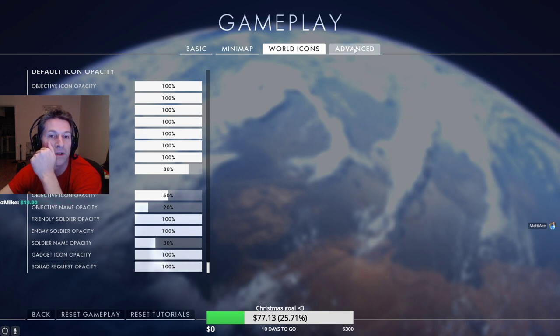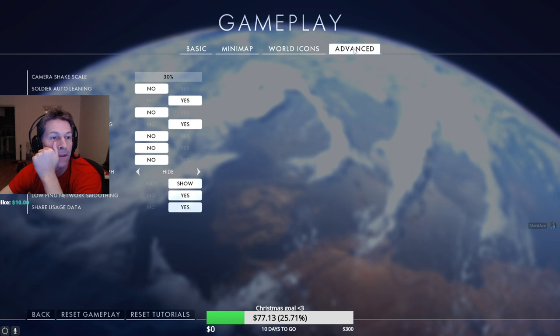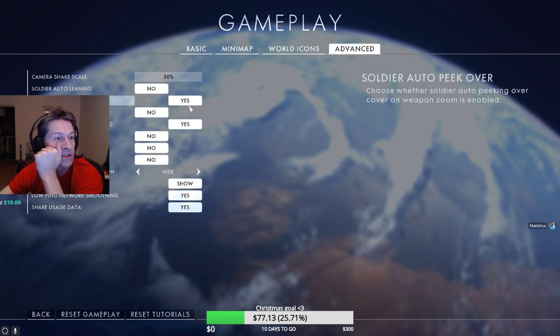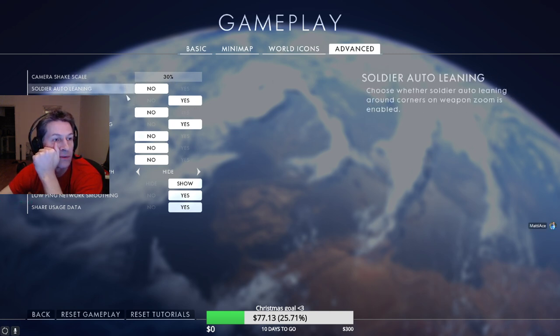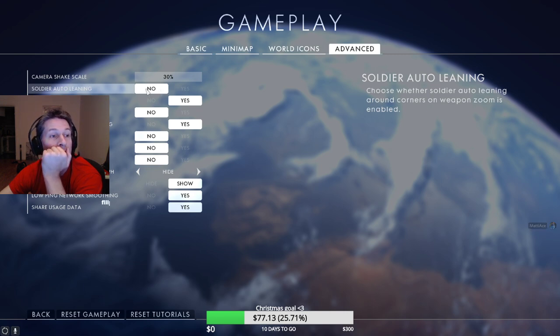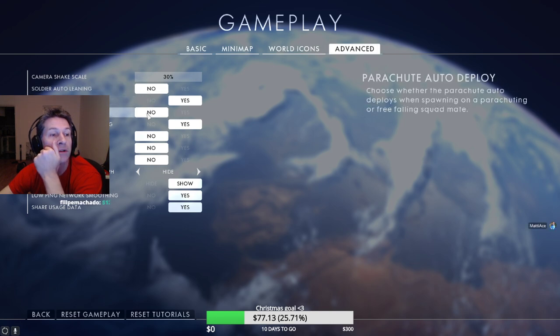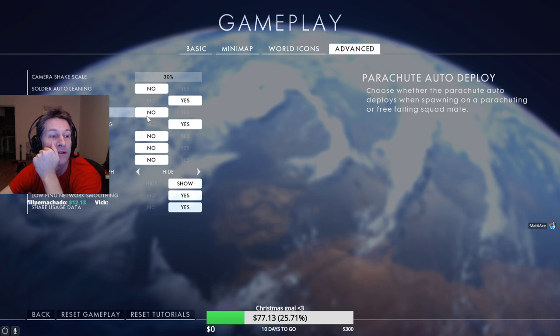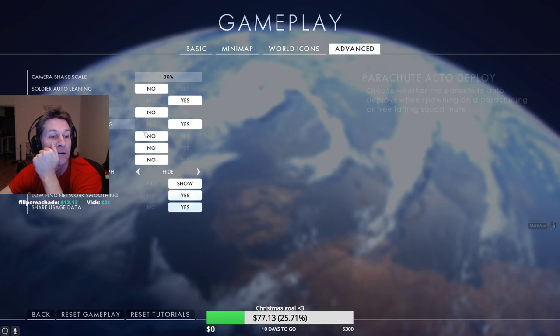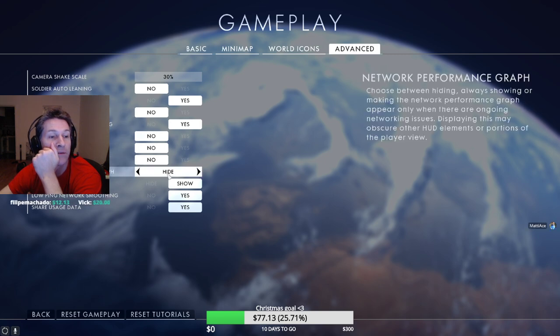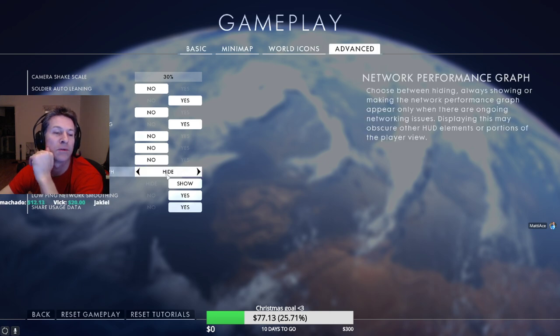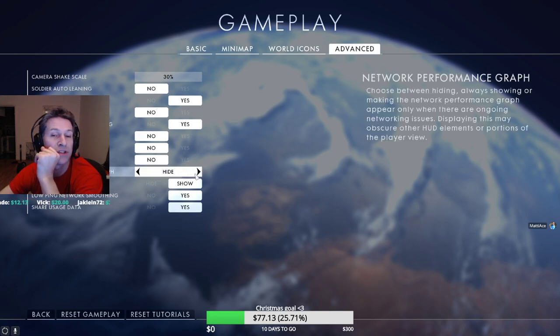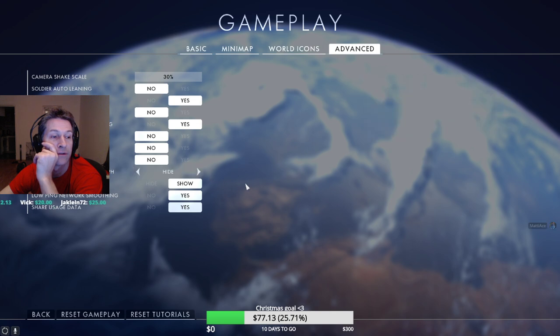Advanced, as low as possible. Auto leaning I have it off. Persist auto deploy have that off, that was really annoying for me. Network graph you could put that on if you want, it's probably annoying for people watching the stream and videos, that's why I have it off.